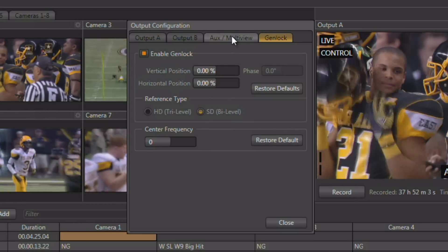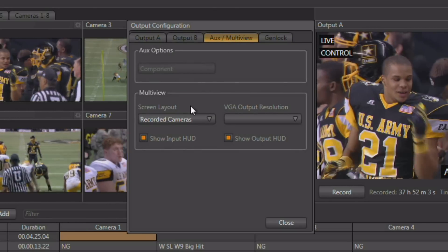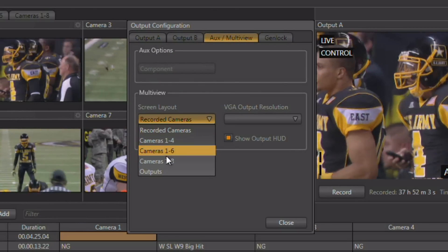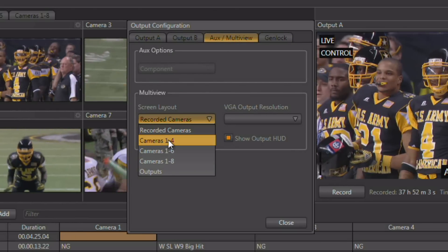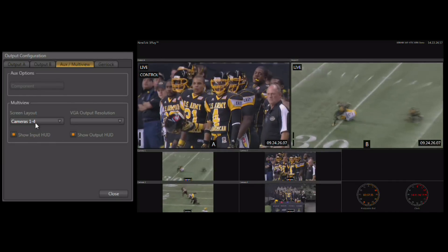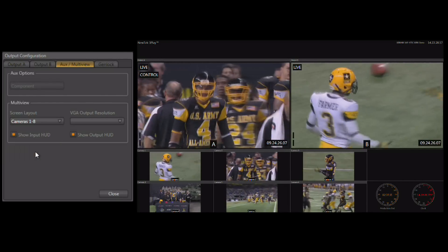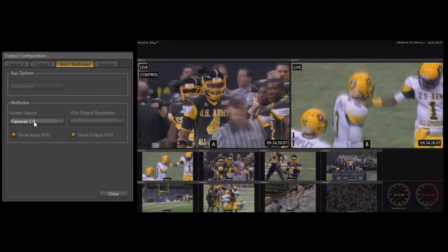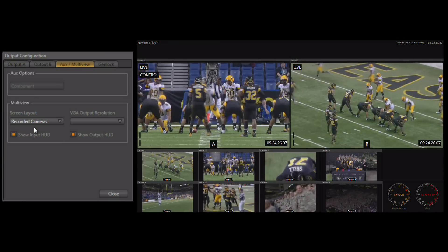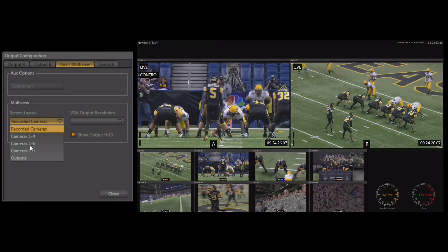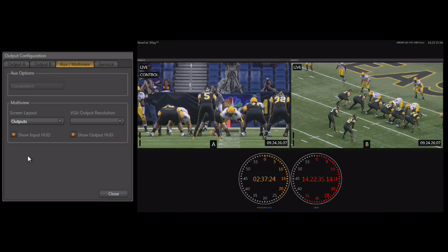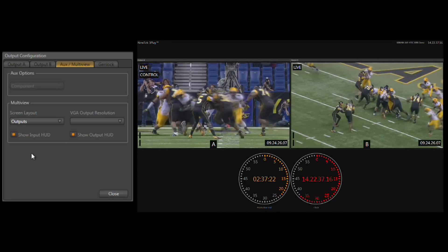Just like the main interface, the multi-viewer's interface can be modified to match your production needs. In the multi-view tab you have the ability to choose the screen layout for the multi-view monitor — this can be a four monitor view, a six monitor view, an eight monitor view, just the cameras that have been set up to be recorded, or just the two independent outputs with large production clocks.